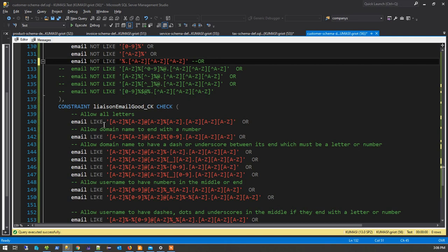And then email good — so I say the email should be, you can see this allows all letters. So it begins with a letter, there's a letter, and then there's a letter at the end, an at, followed by immediately a letter, something else, and then ends in letters. You might have domain names that sometimes have a number in them — that's why I say you can have a number in here. Allow a domain name to have a number. And allow a domain name to have a dash or underscore between its end, which must be a letter or number. And because underscore is a wildcard, I have to put it in between these braces.